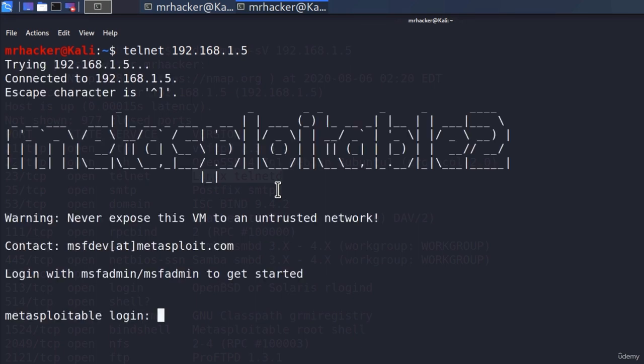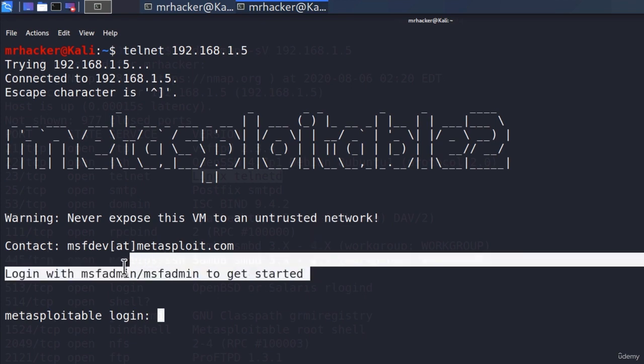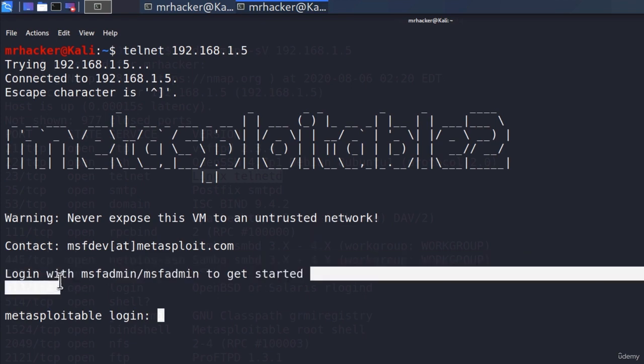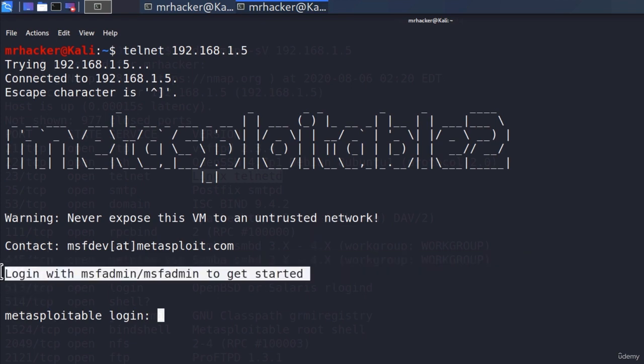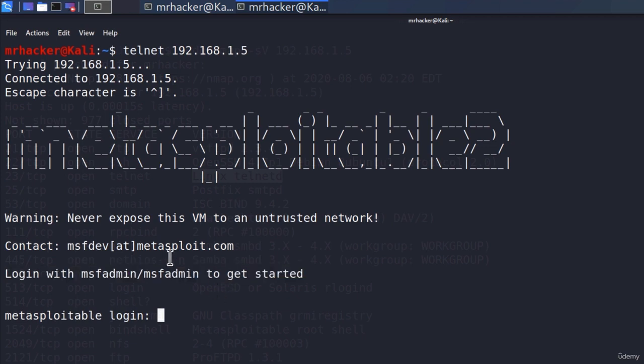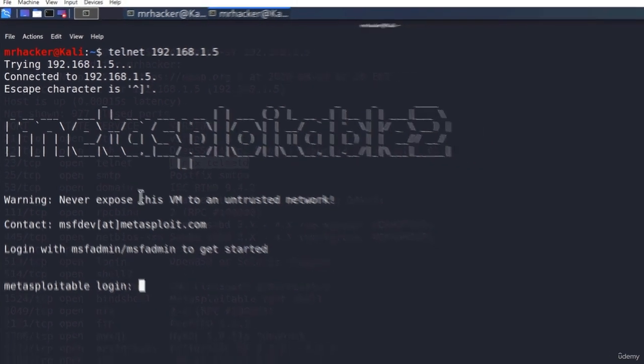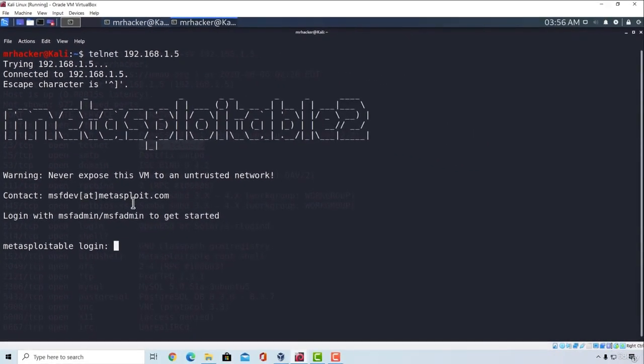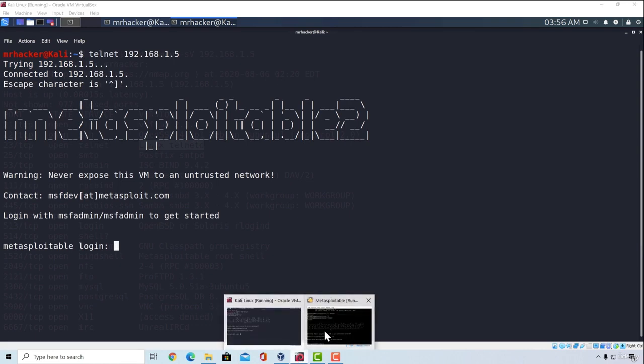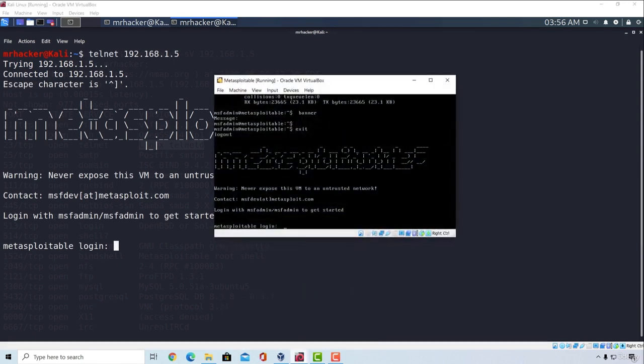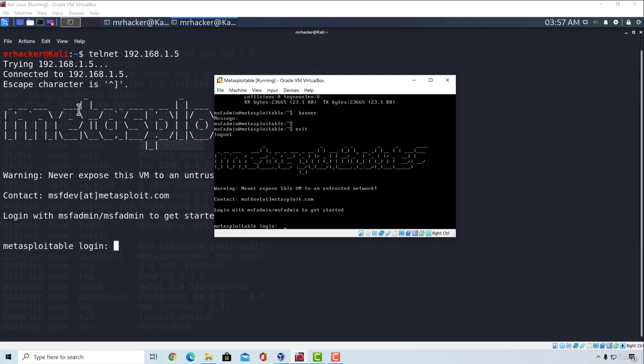Do you see it? Not only do we get the banner for Telnet, but we also get some additional information that shouldn't be here. We get this statement that says login with msf-admin/msf-admin. If you remember, this banner and these things are exactly the same as the banner we get once we log in to the Metasploitable, as you can see right here. They just hosted the same banner on the Telnet open port as well.